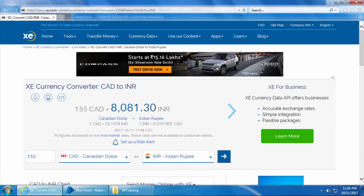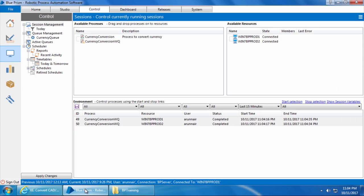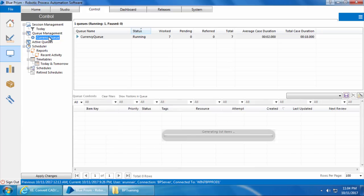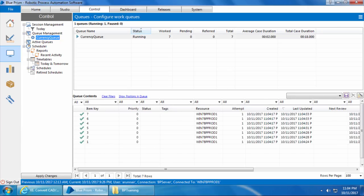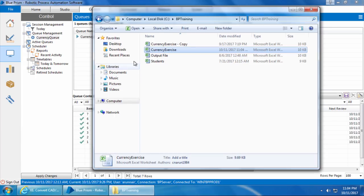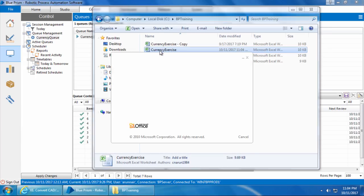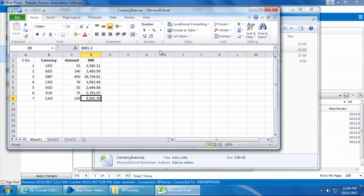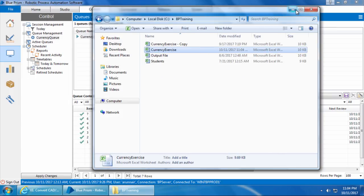Alright, now if I go to the control room, you can see that the process has been completed on both the sessions.